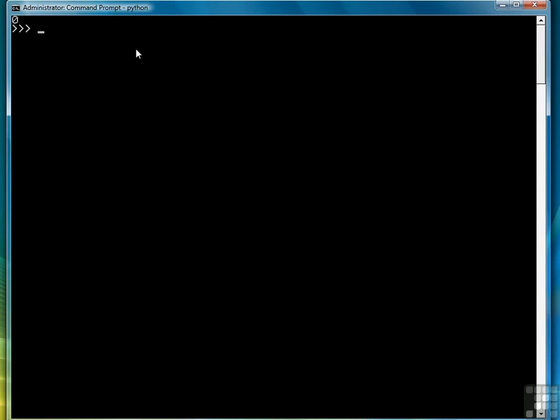Once you've imported OS, you don't have to do it again. For example, I can put a couple of things in here and the screen's cleared.